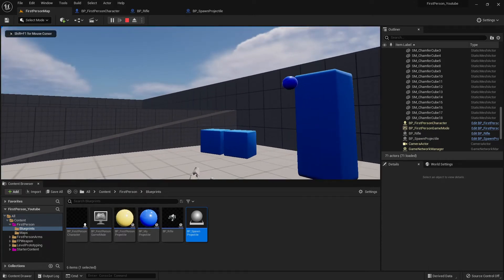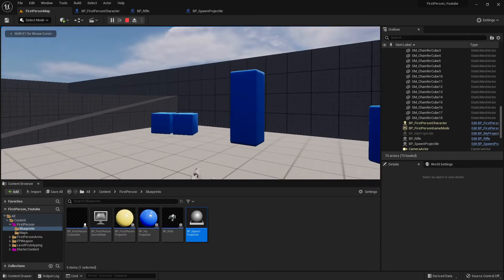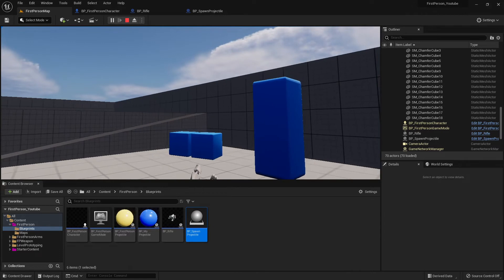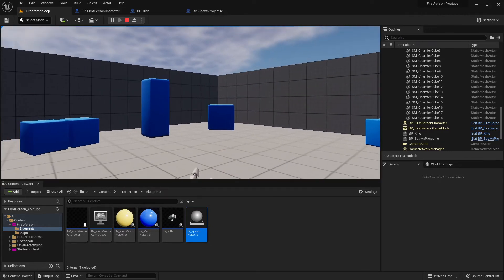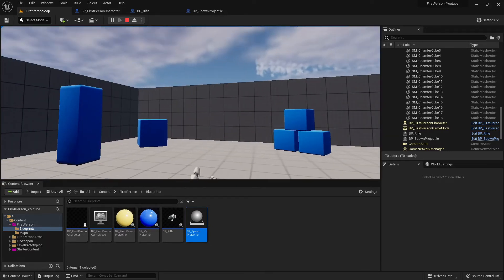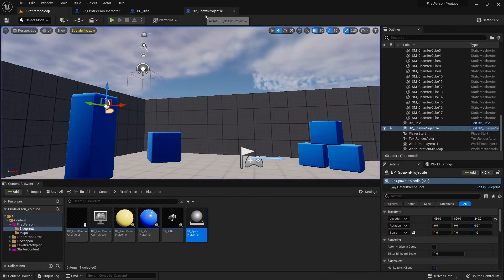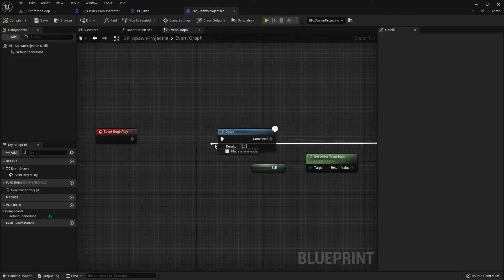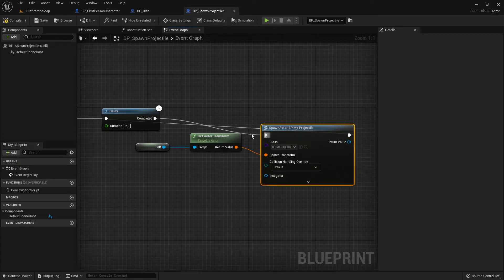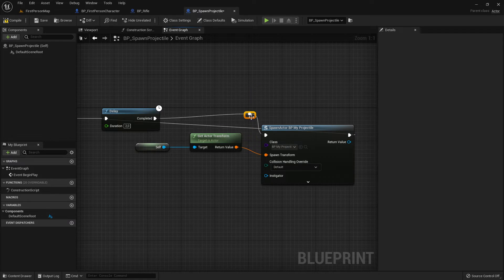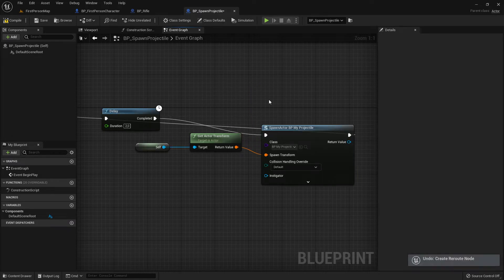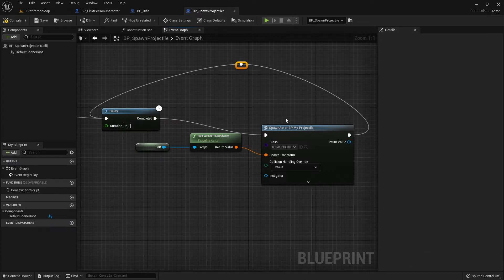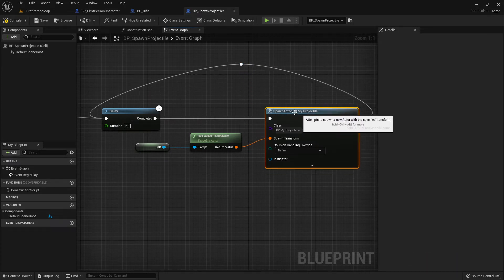Let's test — and it shot! Now how can I make it shoot more than once? There are many ways; I'll show you one of the easiest. You just reconnect the output of the Spawn Actor back into the Delay node, and this will now shoot infinitely — every two seconds.